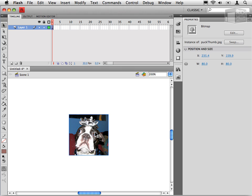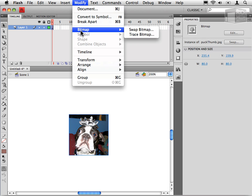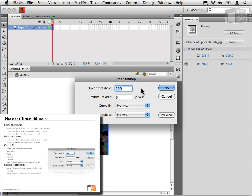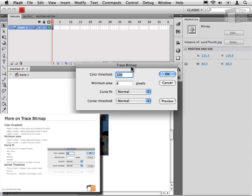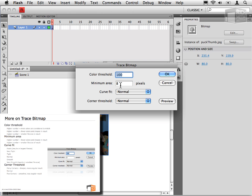The way I can do that in Flash is by first of course selecting the bitmap, but then selecting Modify, Bitmap, Trace Bitmap. And now we have some options that appear. We can specify the color threshold, the minimum area, the curve fit, and the corner threshold. All four of these settings will have significant impact, both on the visual quality of the end product, the traced bitmap, and on the file size.